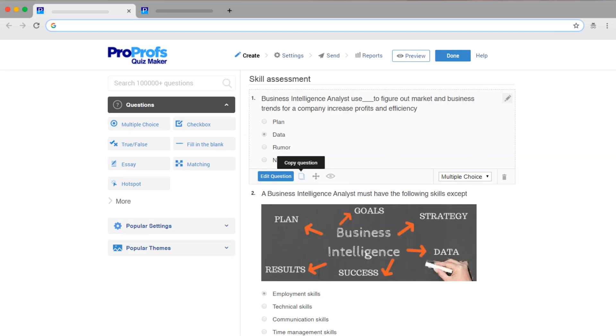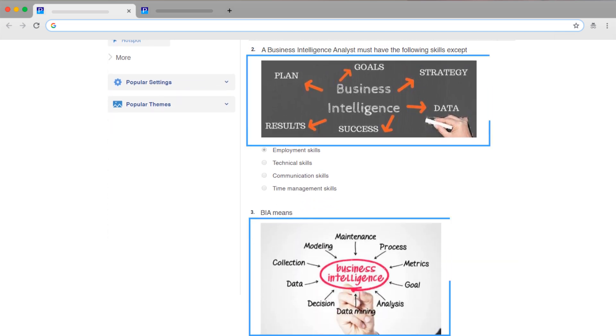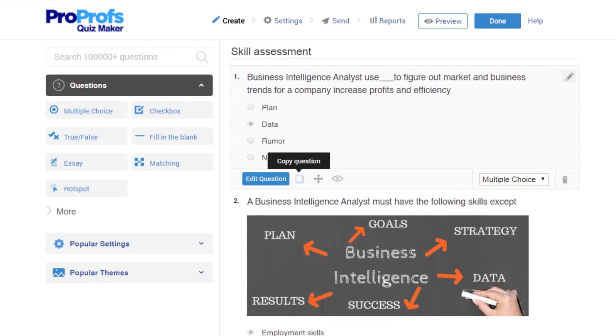You can even copy questions from an existing assessment. To make your assessment interesting, add images within questions and even answer options. You have more than 10 question types to make your assessment versatile.